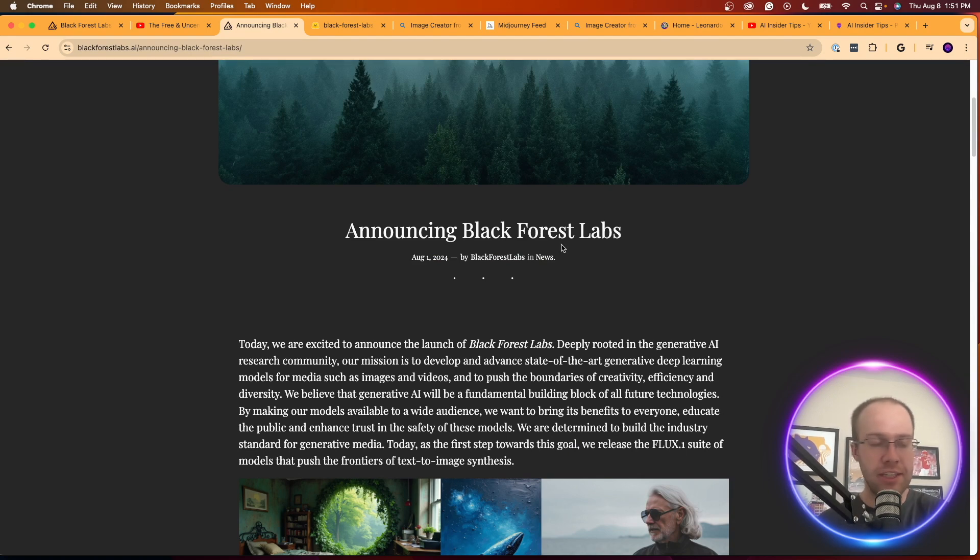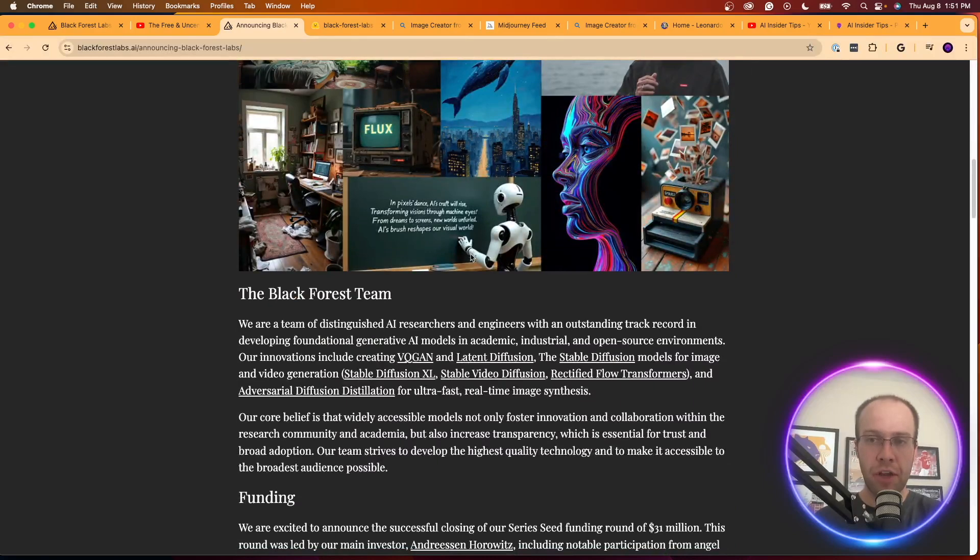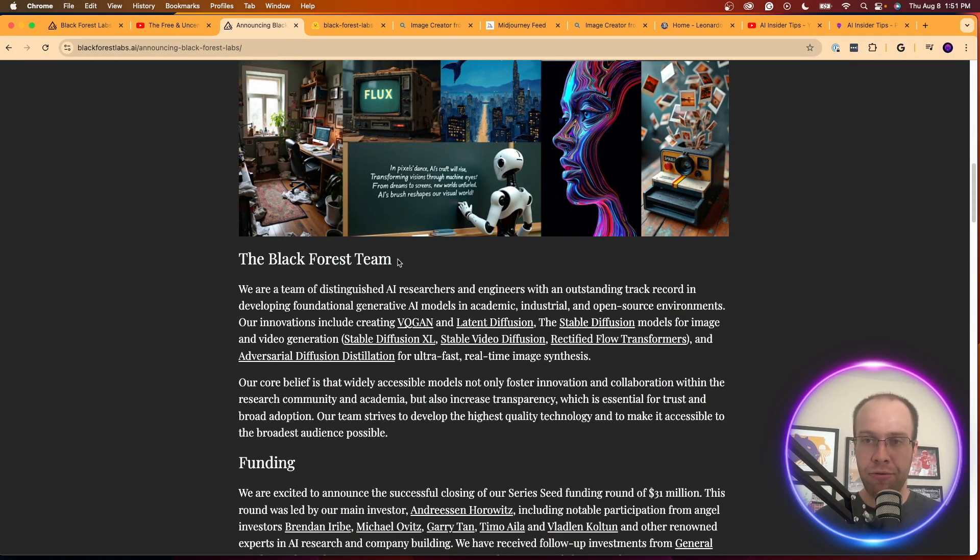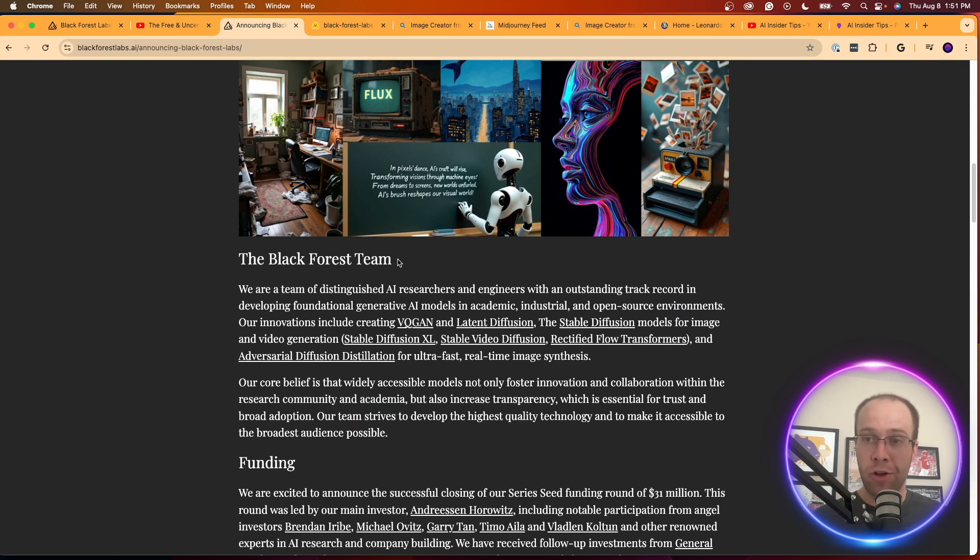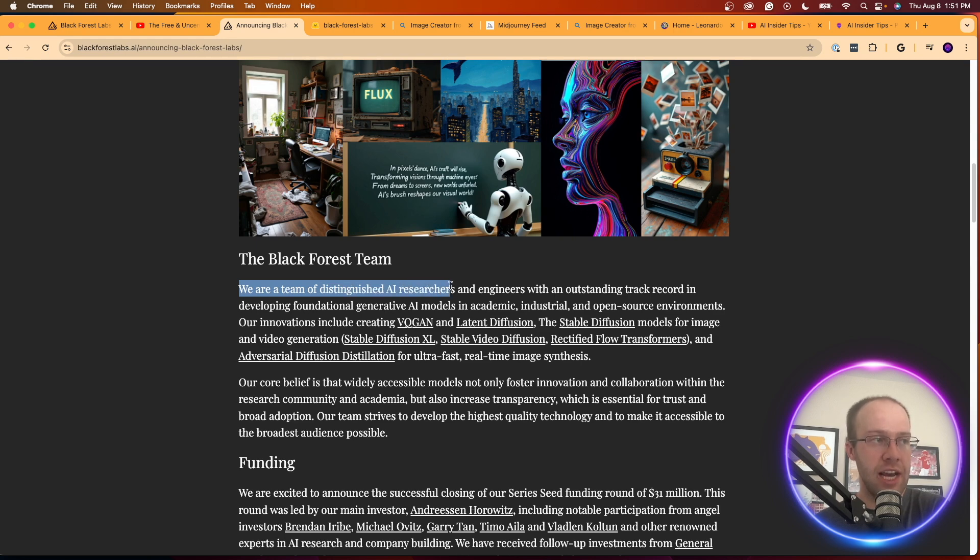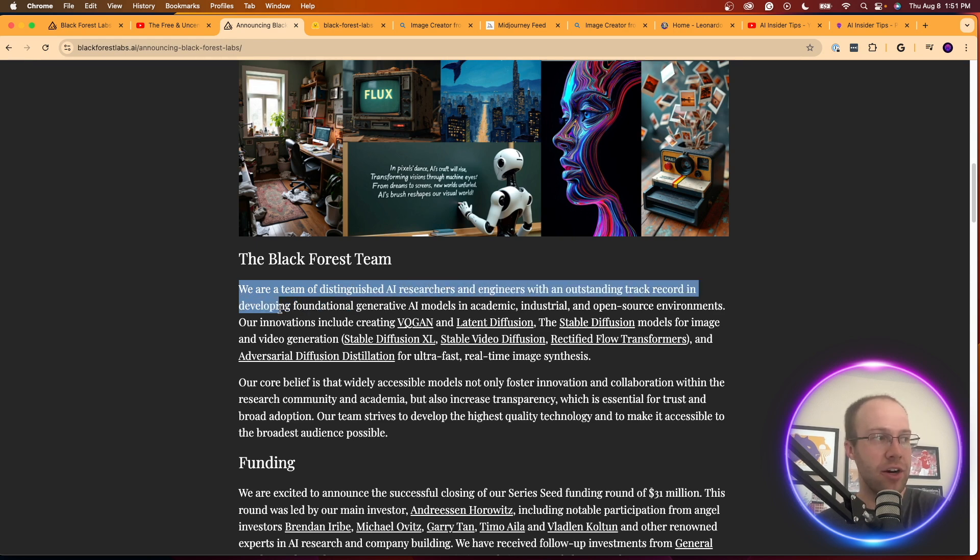I'm not going to get into all the details here, but the important part that I want to share with you is who is behind Black Forest Labs, who is generating this Flux One model, and why should we care and why should we give it credibility. Well, they say we are a team of distinguished AI researchers and engineers with an outstanding track record in developing foundational generative AI models.